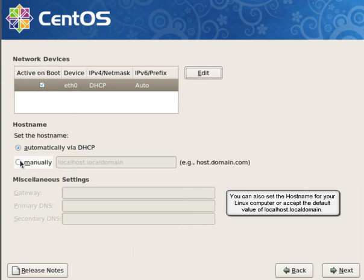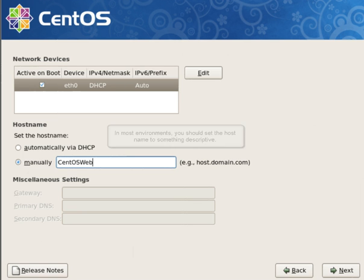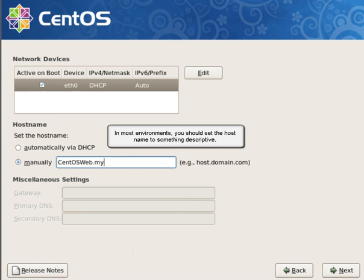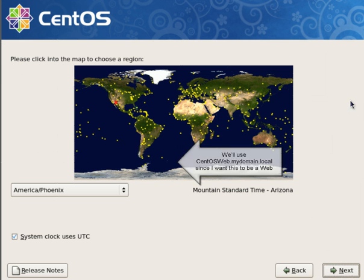You can also set the hostname for your Linux computer or accept the default value of localhost.localdomain. In most environments, you should set the hostname to something descriptive. We'll use centosweb.mydomain.local, since I want to use this to be a web server.